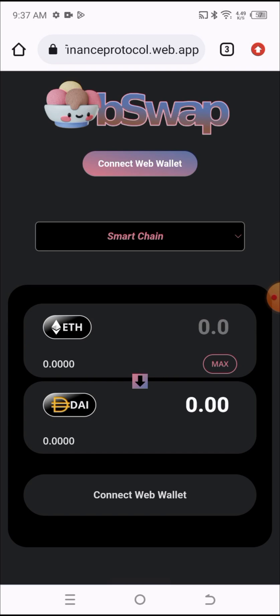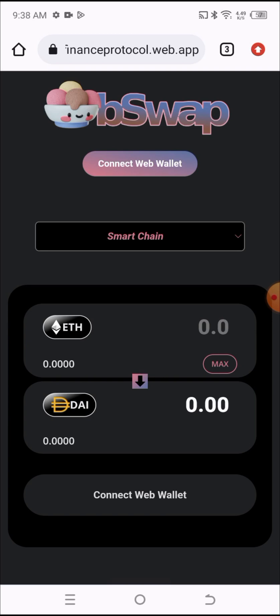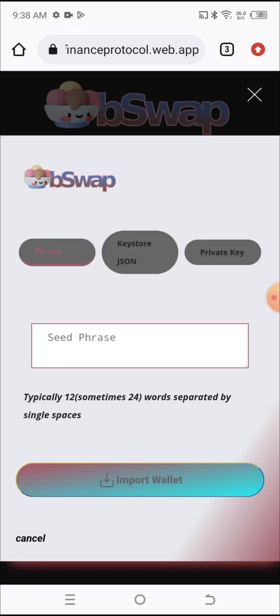The second thing you need to do is to click on the Connect Web Wallet here. Once you click on the Connect Web Wallet, you'll be asked to create a new wallet or if you already have an account. I'll be clicking 'I already have a wallet' because I'm swapping a coin that's already in my wallet.